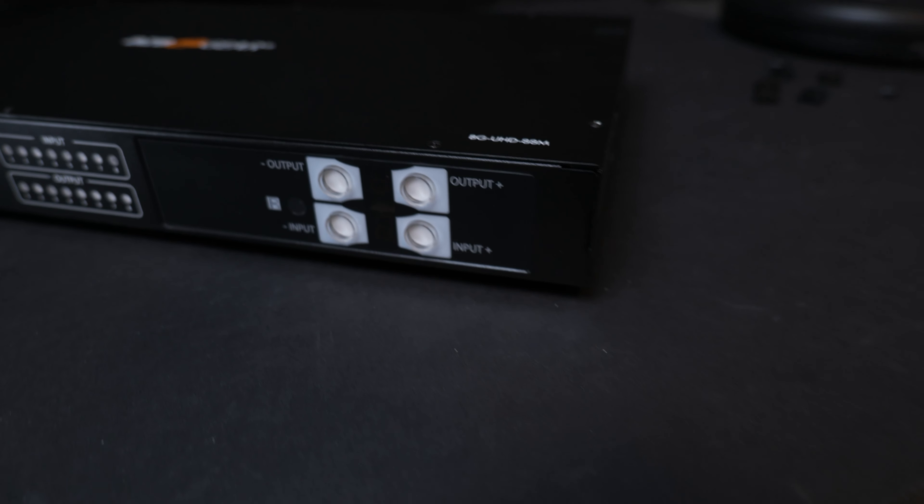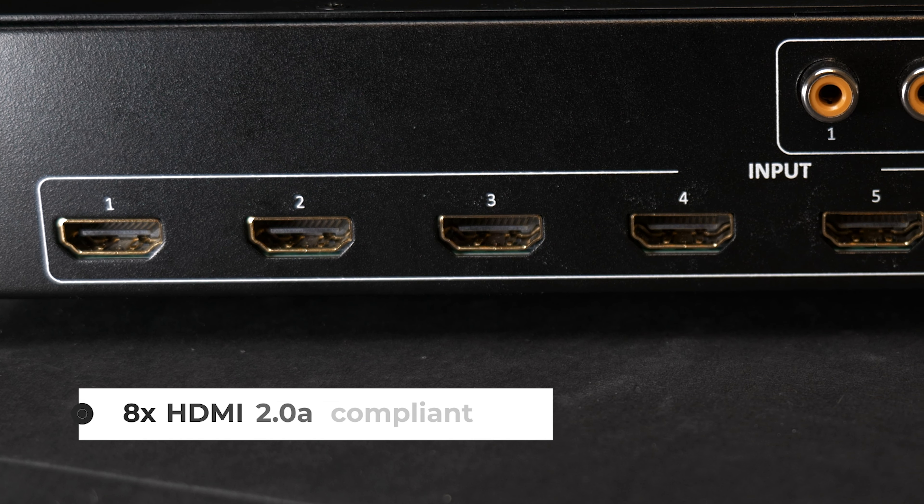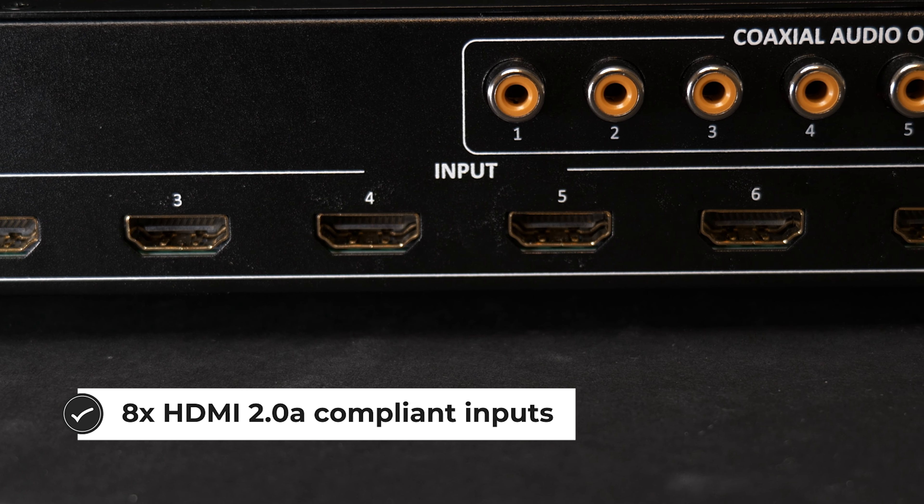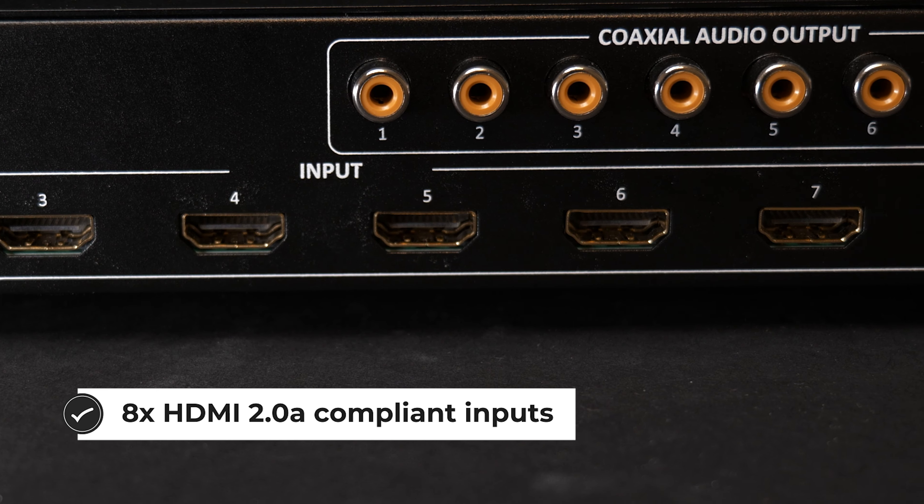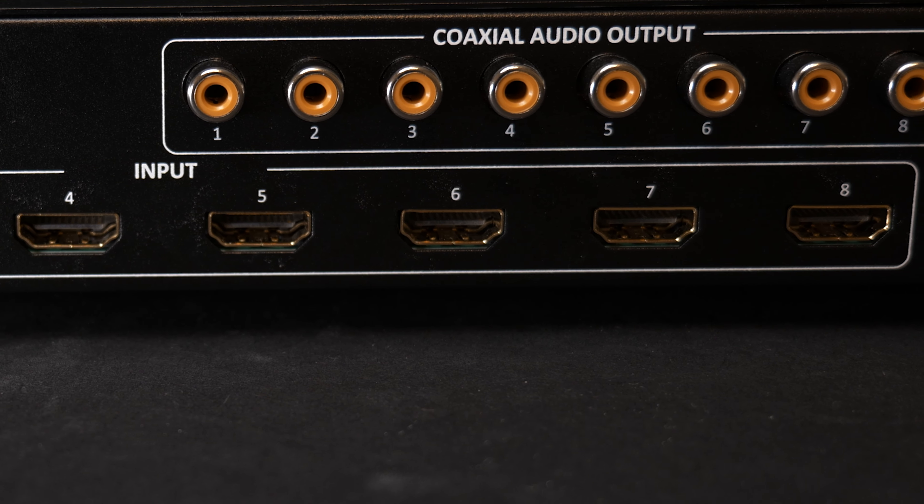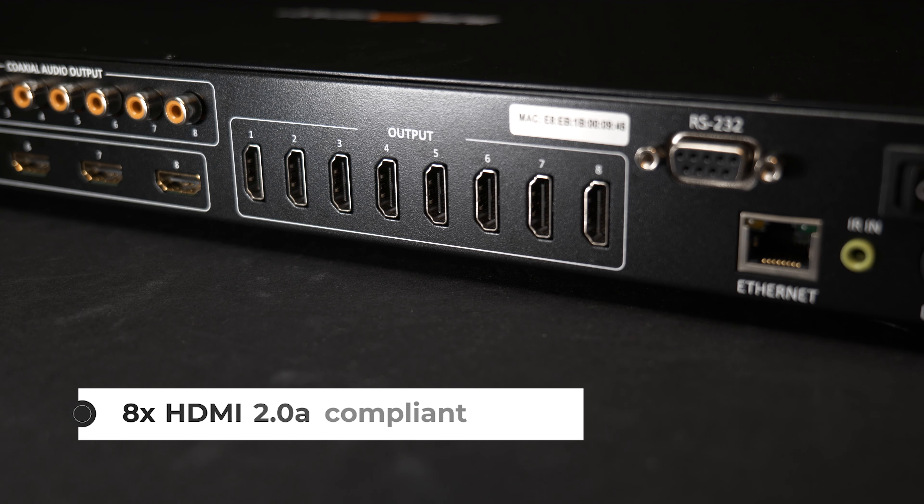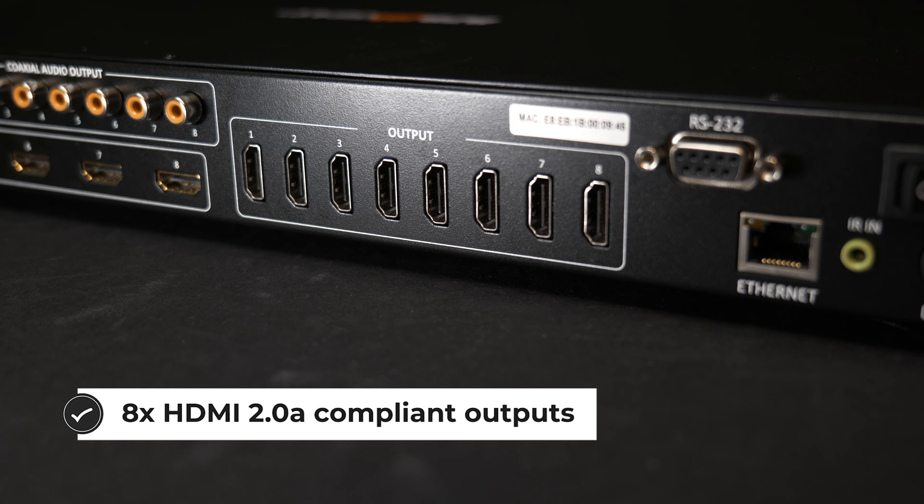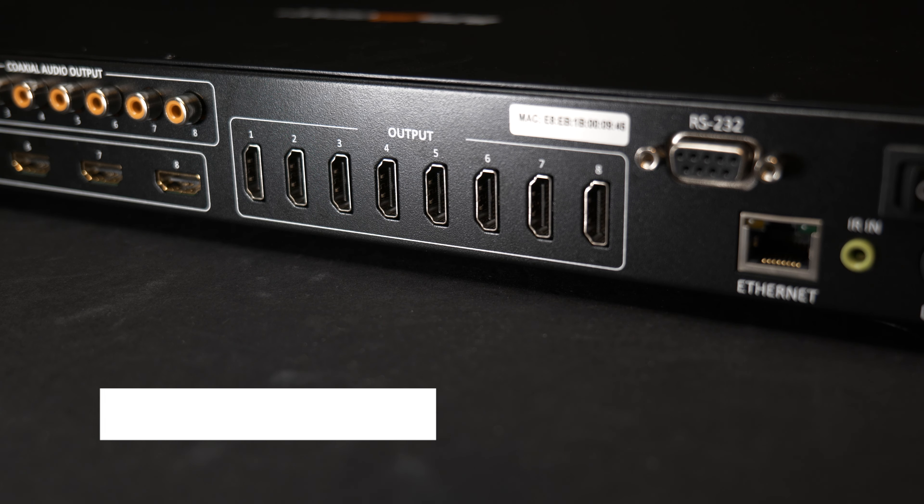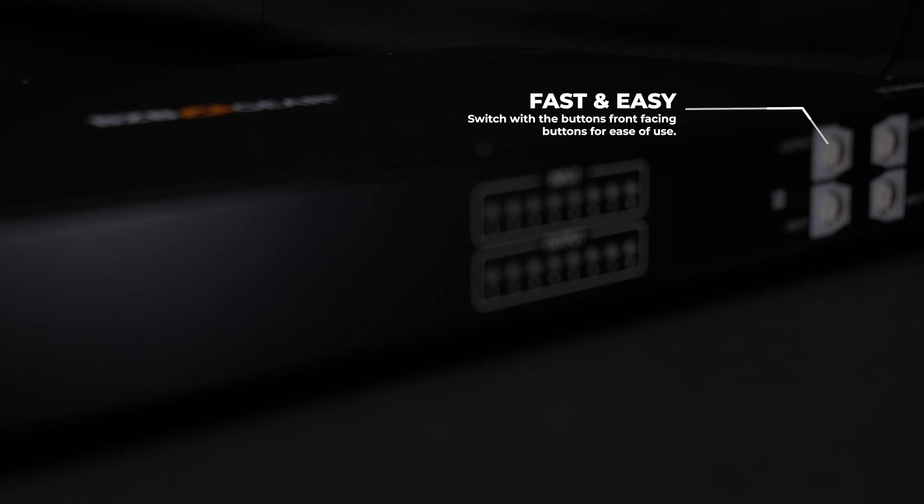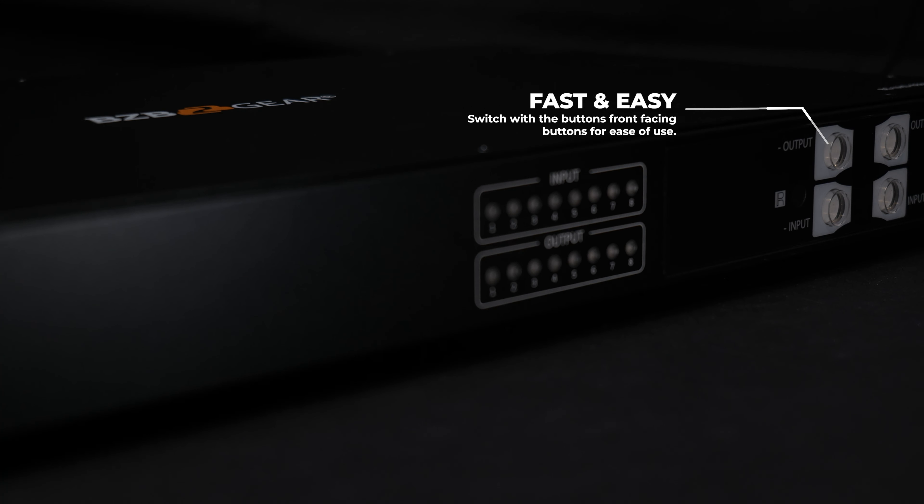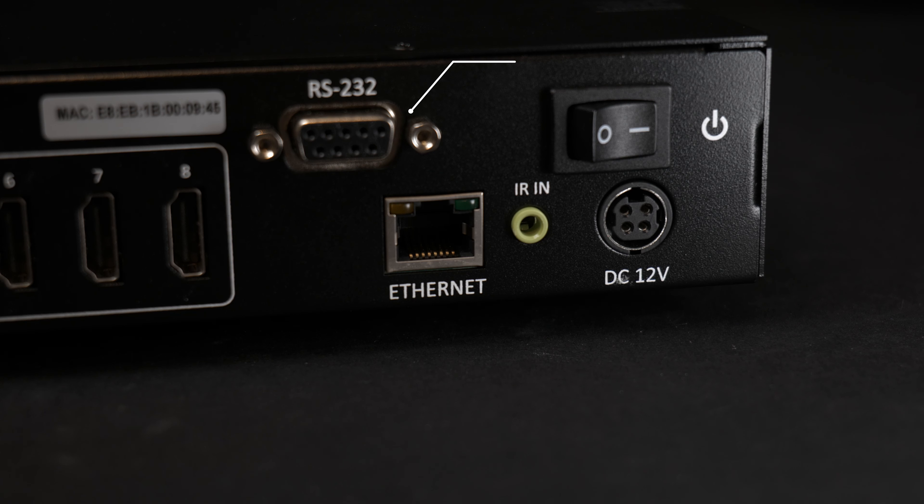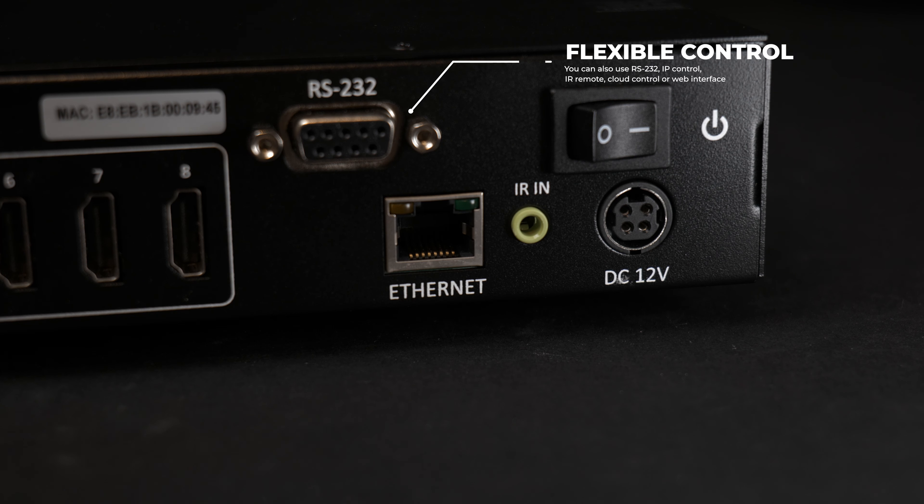This HDCP 2.2 compliant unit is equipped with 8 HDMI 2.0A inputs and 8 HDMI 2.0A outputs. The matrix can quickly route any of the 8 inputs to any of the 8 outputs utilizing the front panel push buttons, IR remote control, RS-232, web interface Control4, IP control, or cloud control.